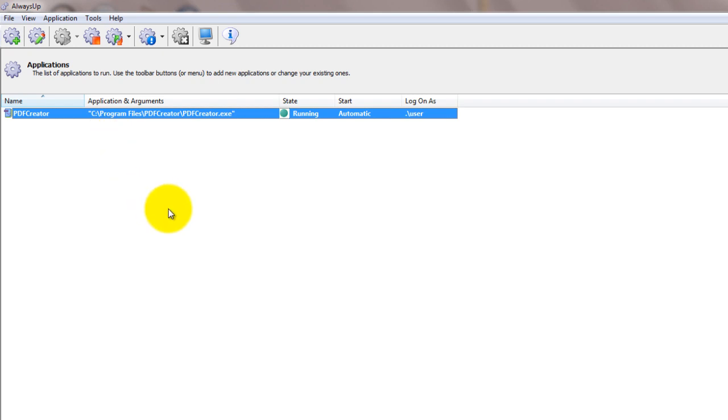Note, on Windows 8, 7, Vista and Server 2012 and 2008, PDF Creator's Print Monitor window won't be visible. This is because PDF Creator is running in the isolated session 0 and can no longer interact with your desktop.